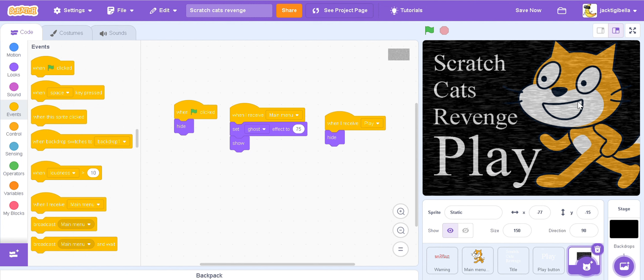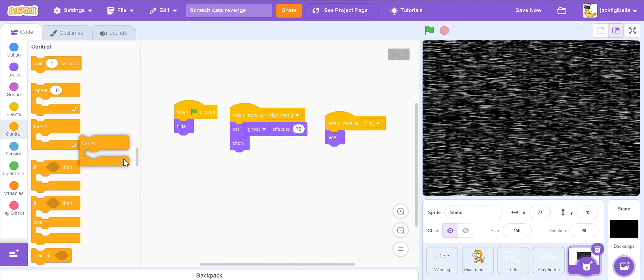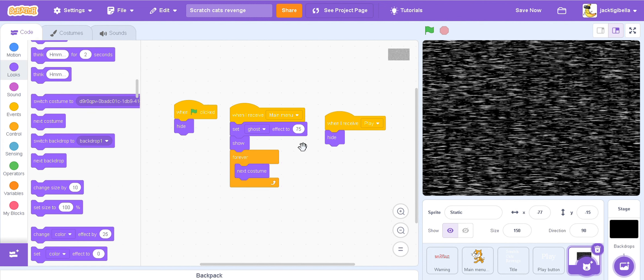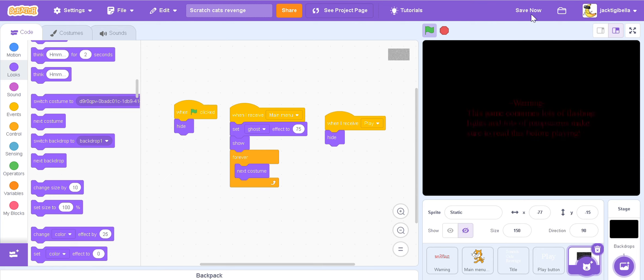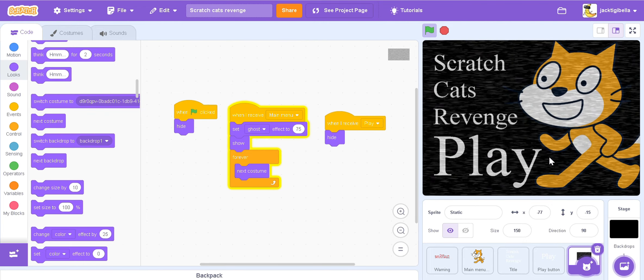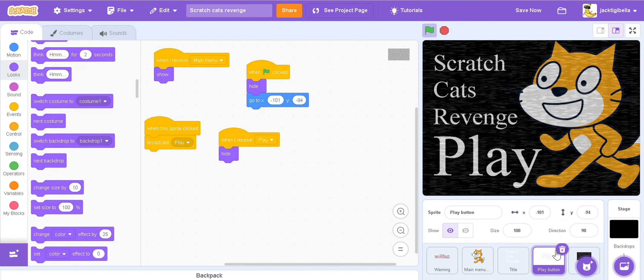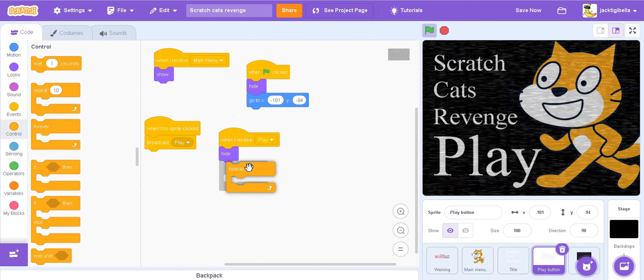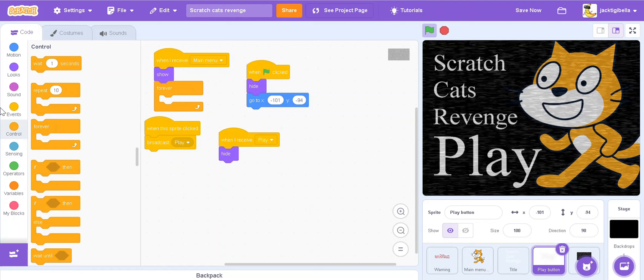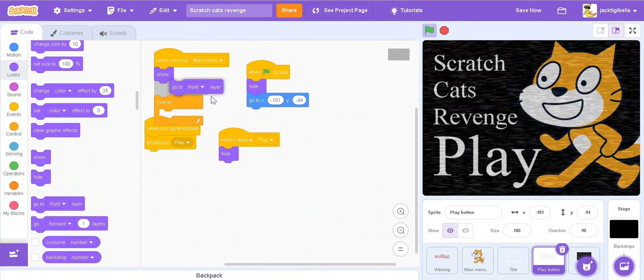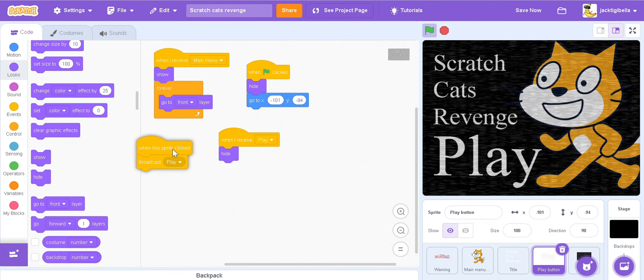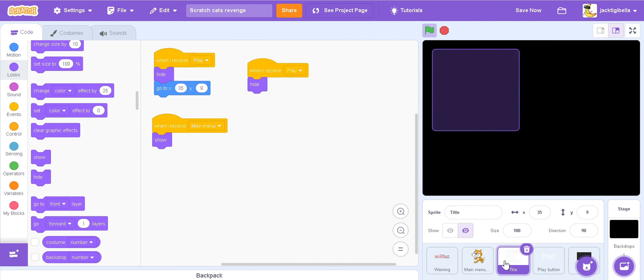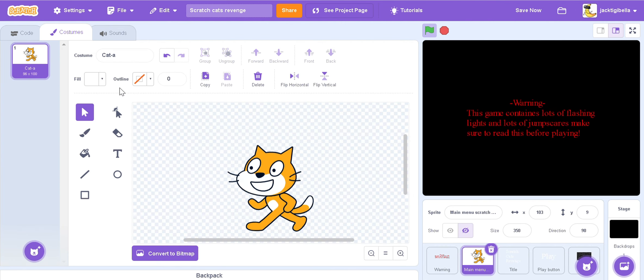But now it looks all boring and nothing's happening yet. So in here we're also going to want to get forever. Then select the next costume. Then let's just do it. Also we're going to save now. So now I'll move like this. Also go to play button, and then go to forever, there's a front layer. Then you're going to give everything when we received play hide script as well. So now we're going to also edit this character.